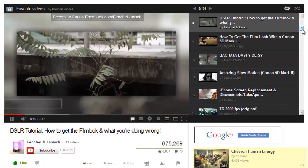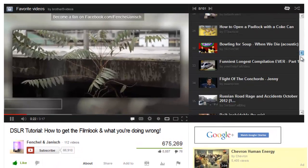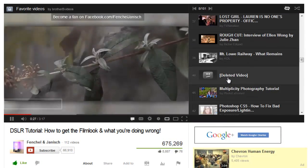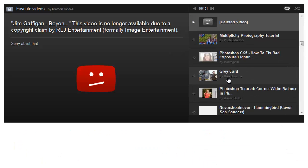However, if a video has been deleted, set to private, or unlisted, then you can't do any of those things, nor is there an option to remove this video from that playlist.